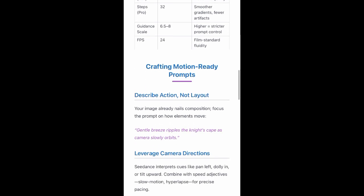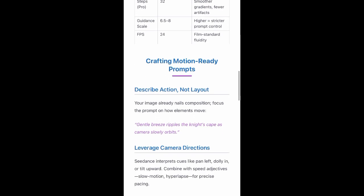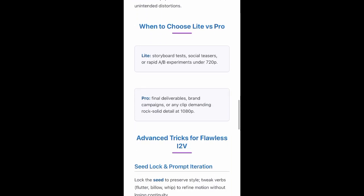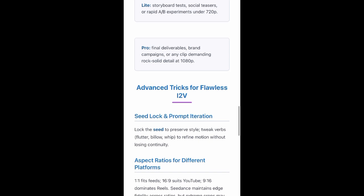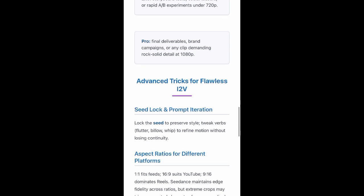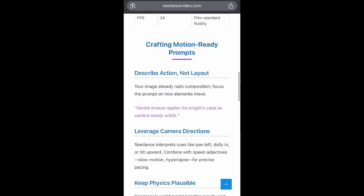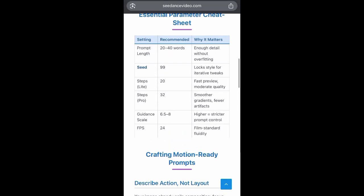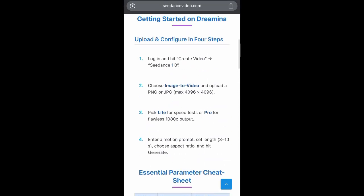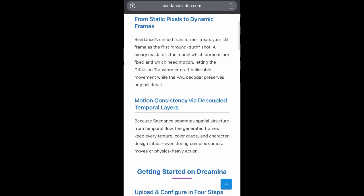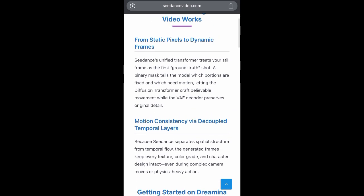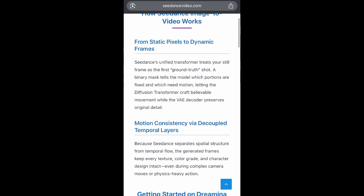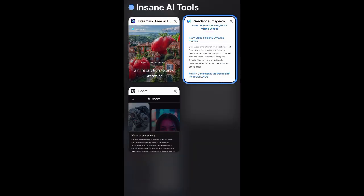Now let me show you guys the third one, which you can use to convert any image — even one you haven't generated from ChatGPT — and bring it back to life. You can actually use this third tool to animate any character of your choice. Let me show you guys right now.